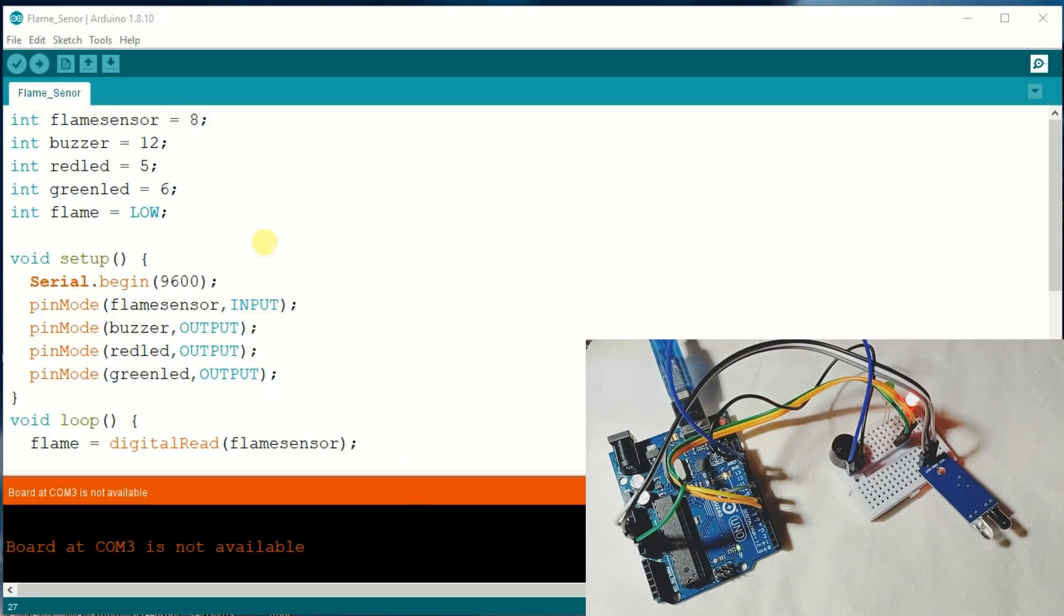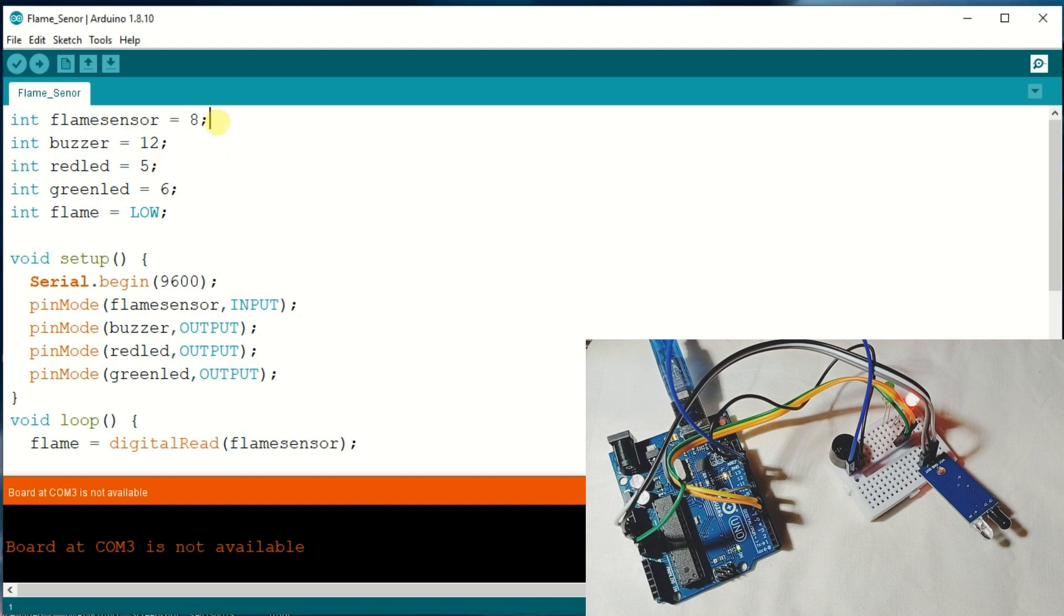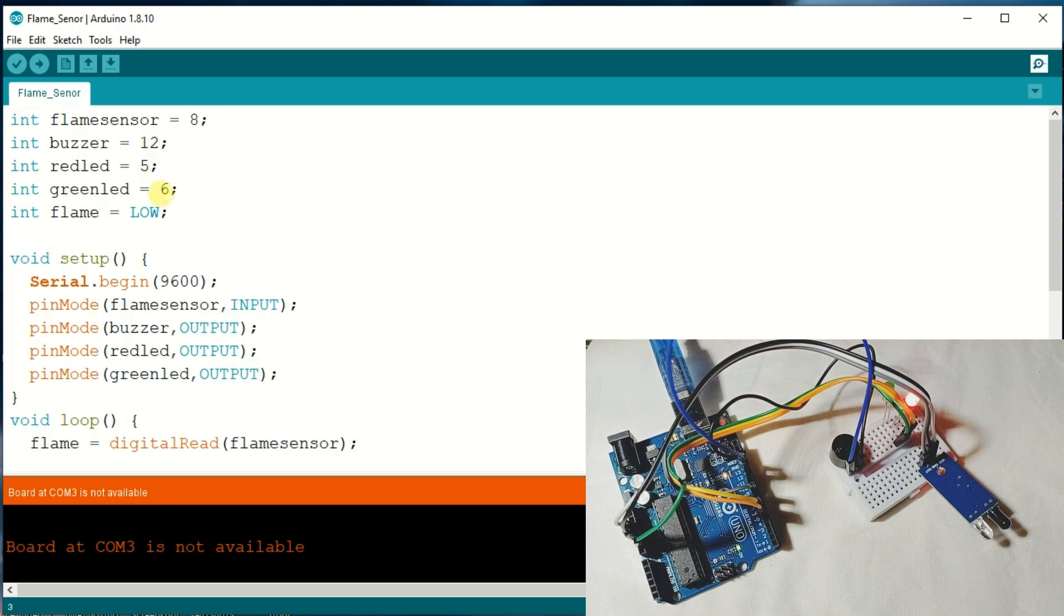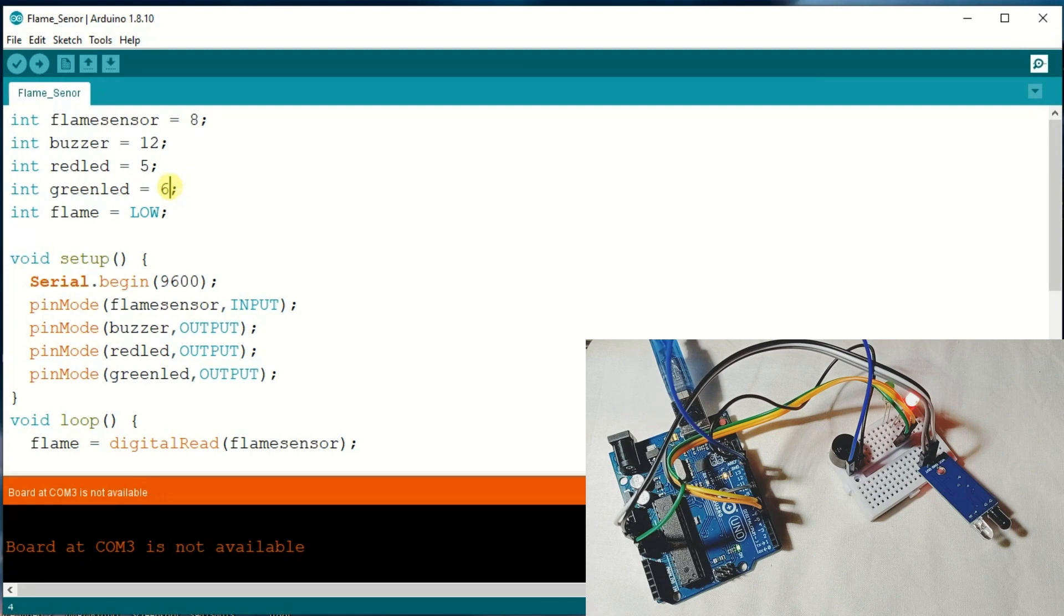This is the code I have already written here. I have connected the sensor to the 8th pin, buzzer to 11th pin, red LED to 5th, and green LED to 6th.